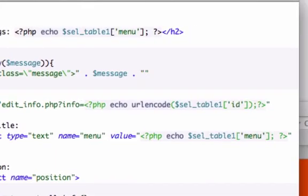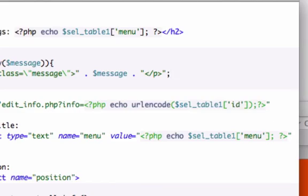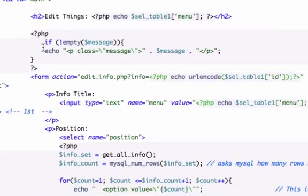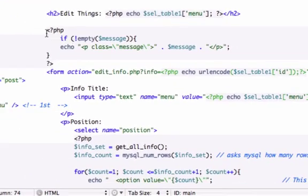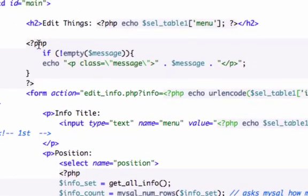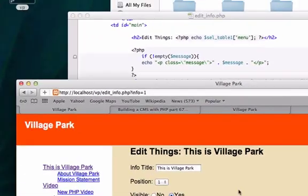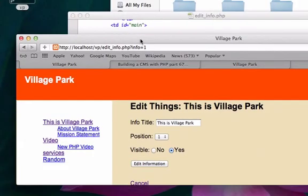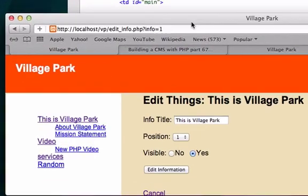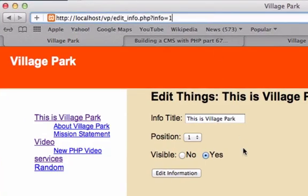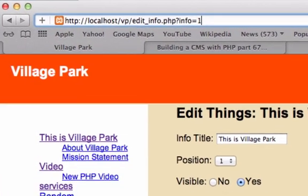And we just need to concatenate our closing p tag. So let's save that. Make sure your code is correct right there, just in between these PHP tags. Let's go back to our content.php.